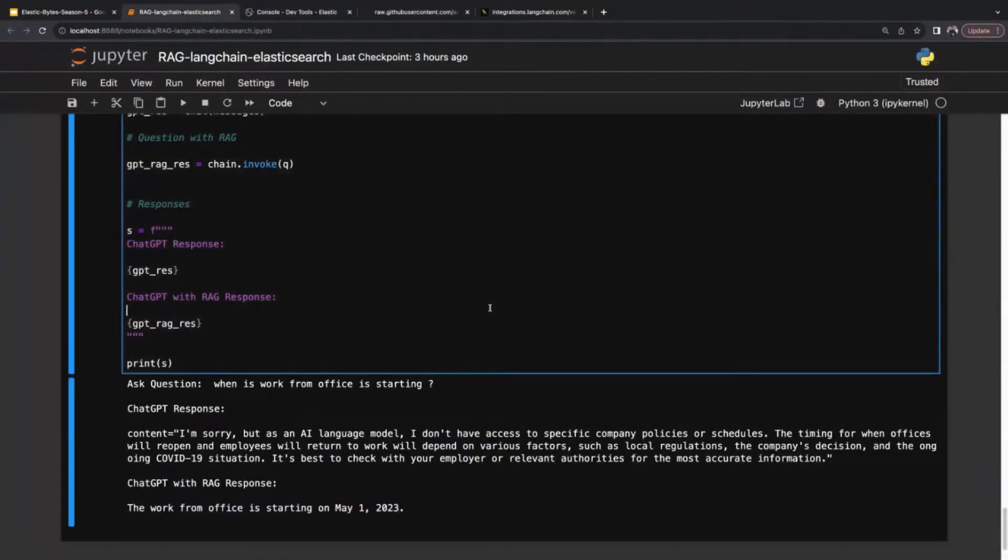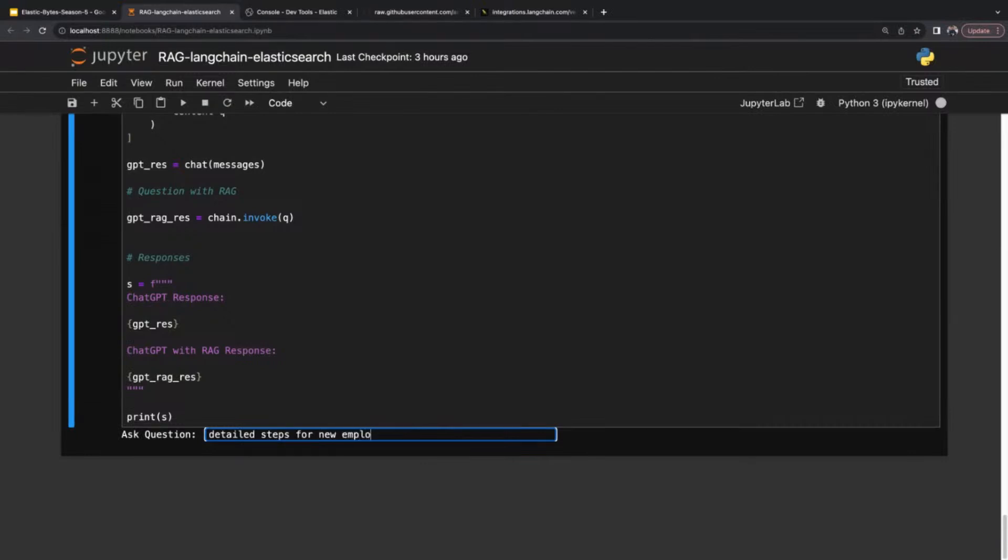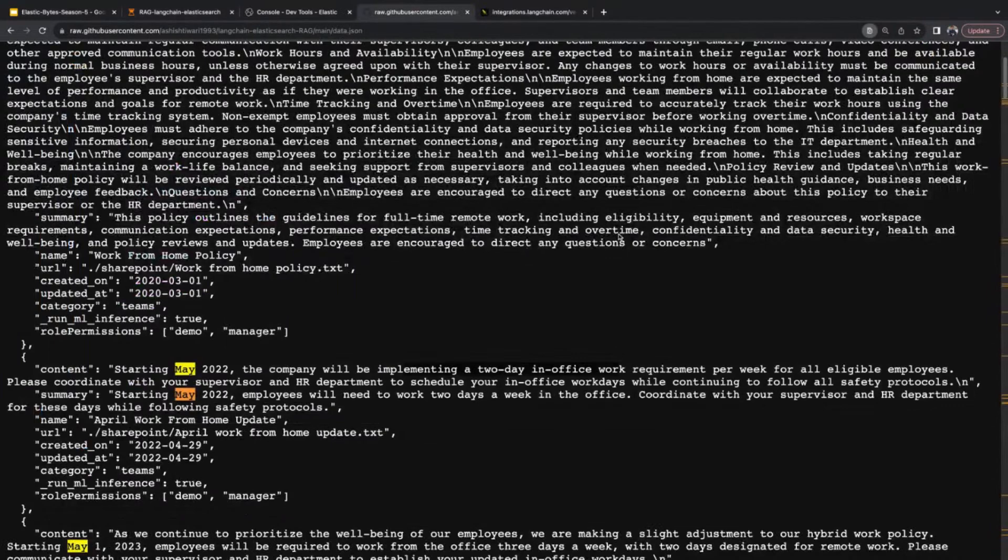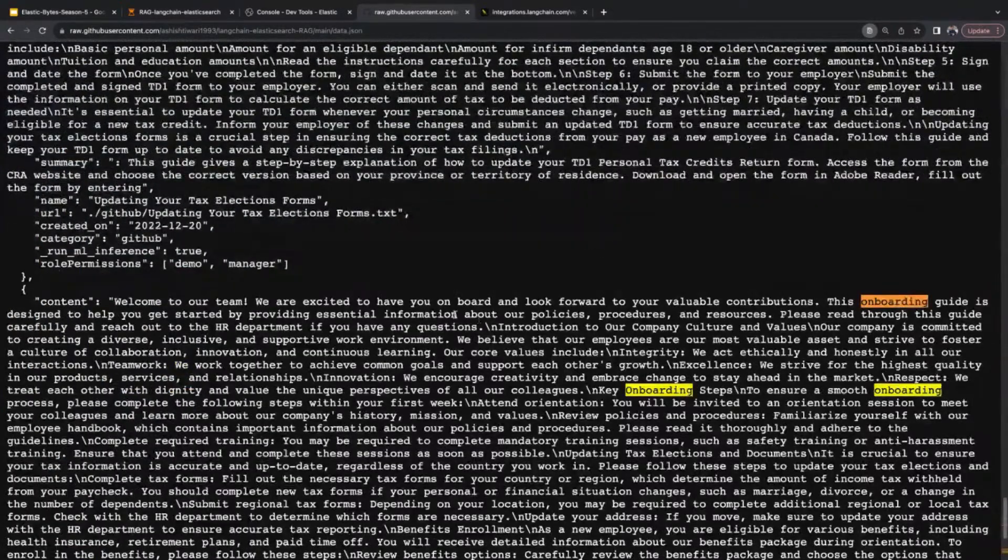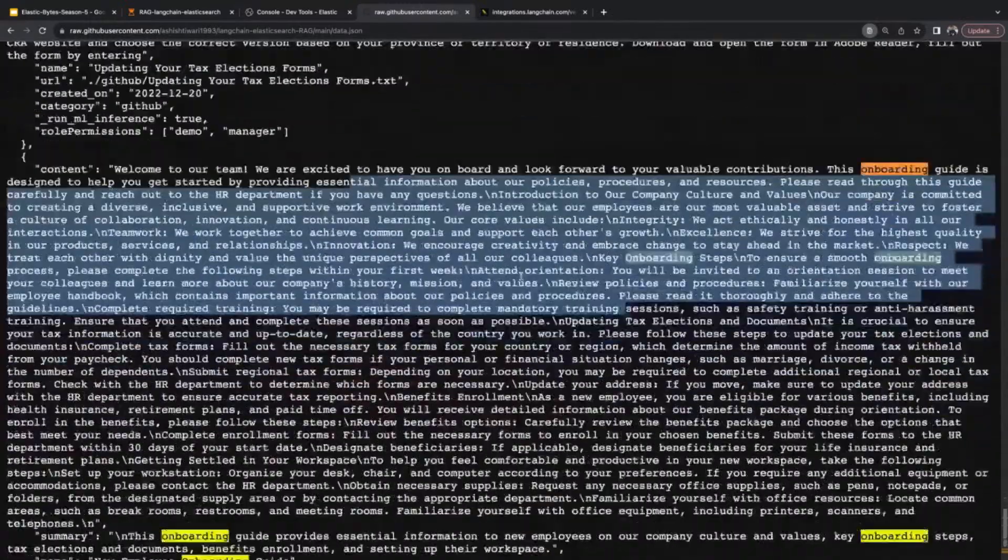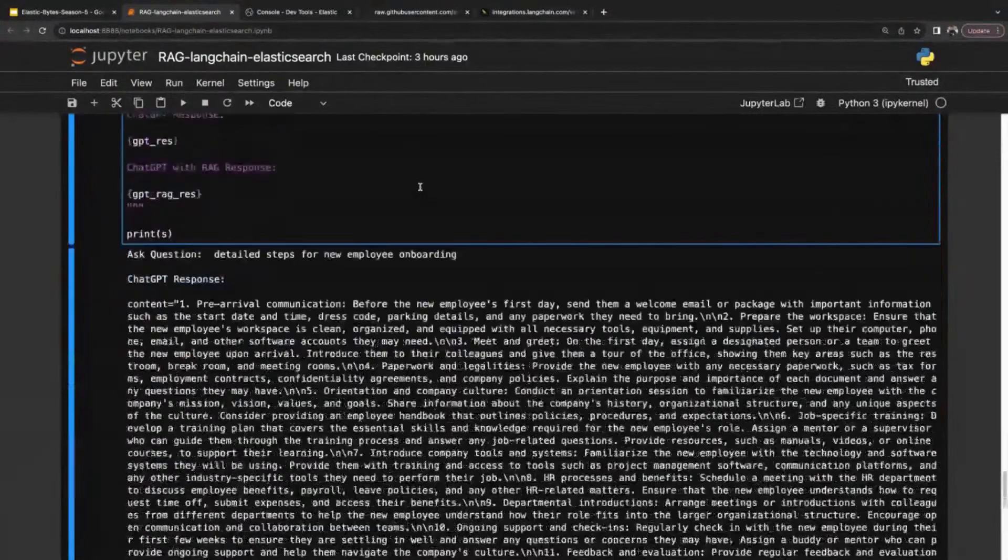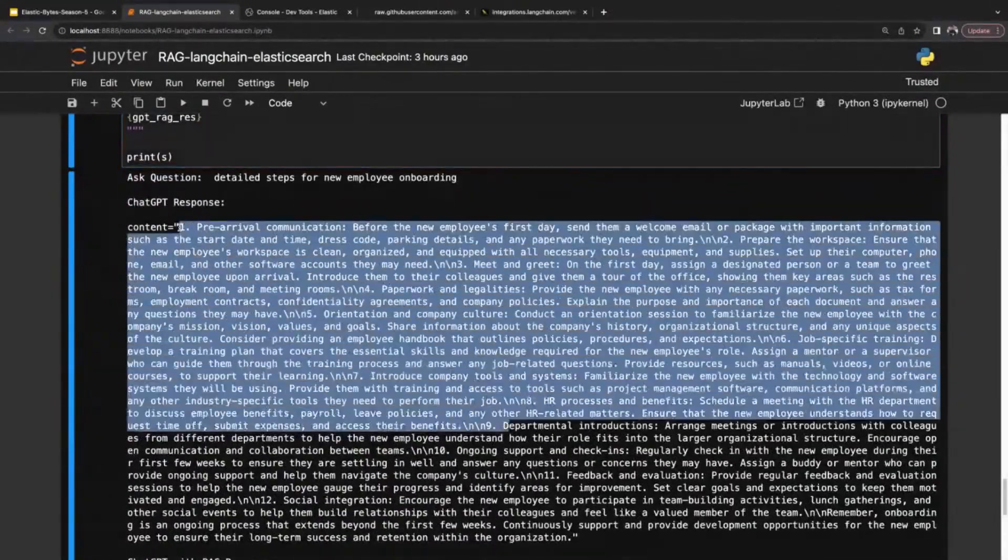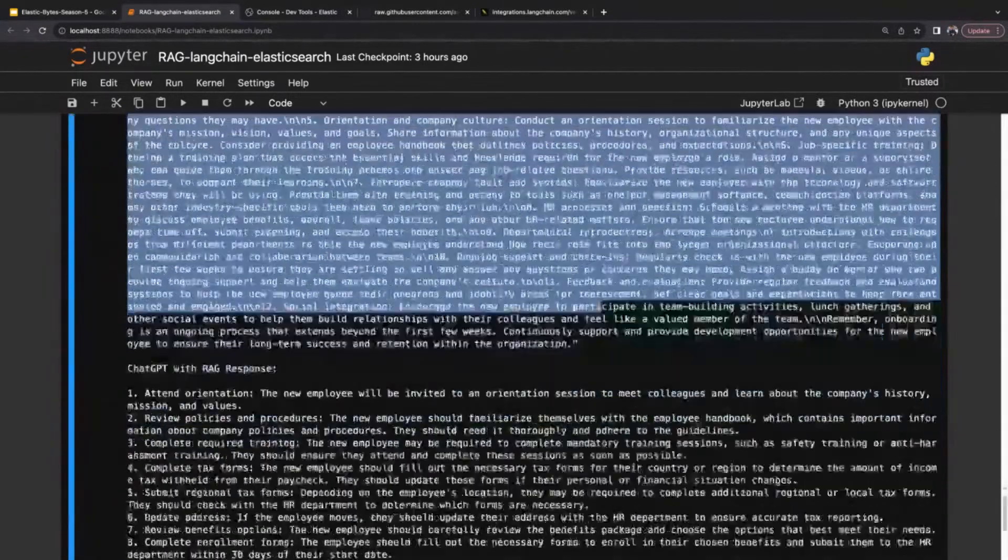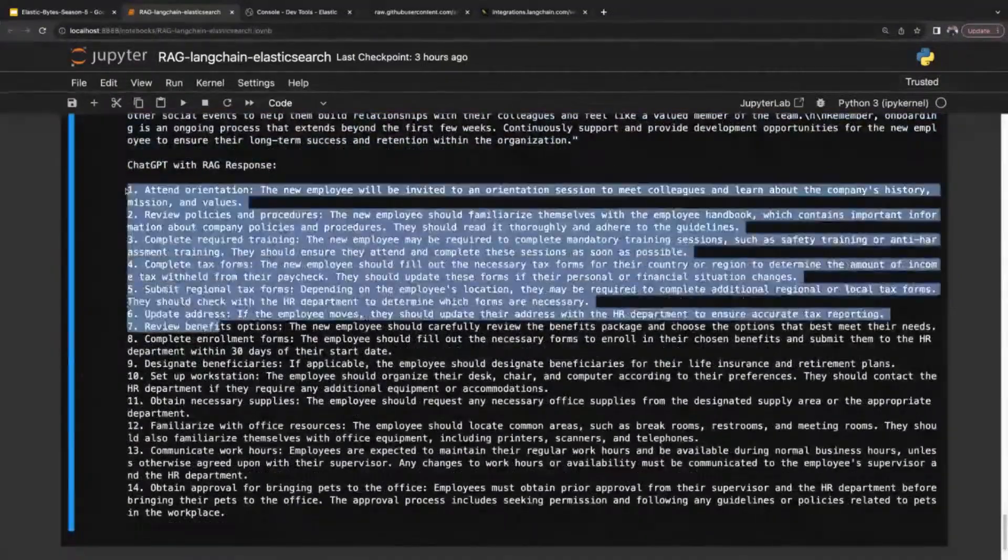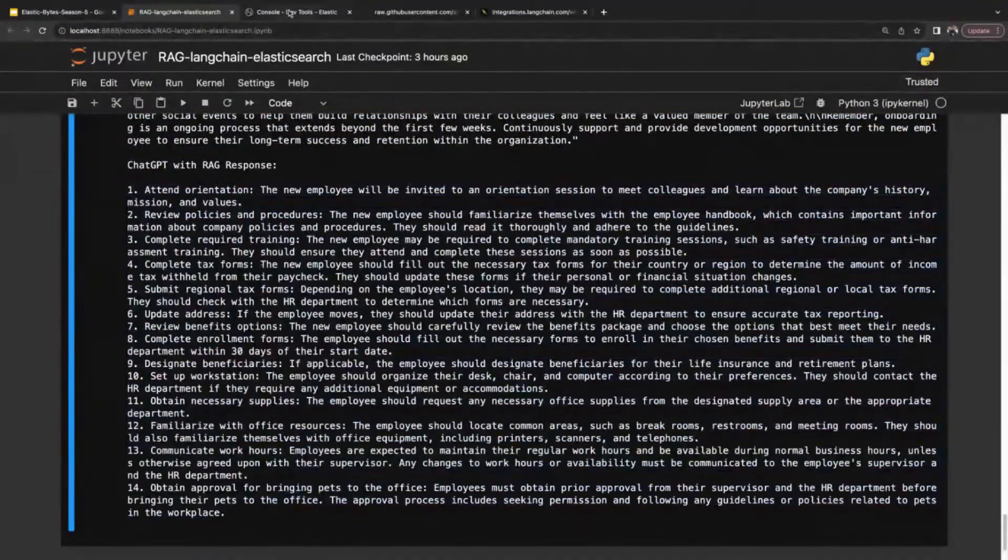Let me show you one more example quickly: detailed steps for new employee onboarding. I think I have data for this. This is the onboarding process. Let's compare some of the results. Yeah, got the result. This is the chat GPT response and I'm very much sure it is a very generic response, not from my sources. But this is a very detailed process, detailed steps which is coming from my document.